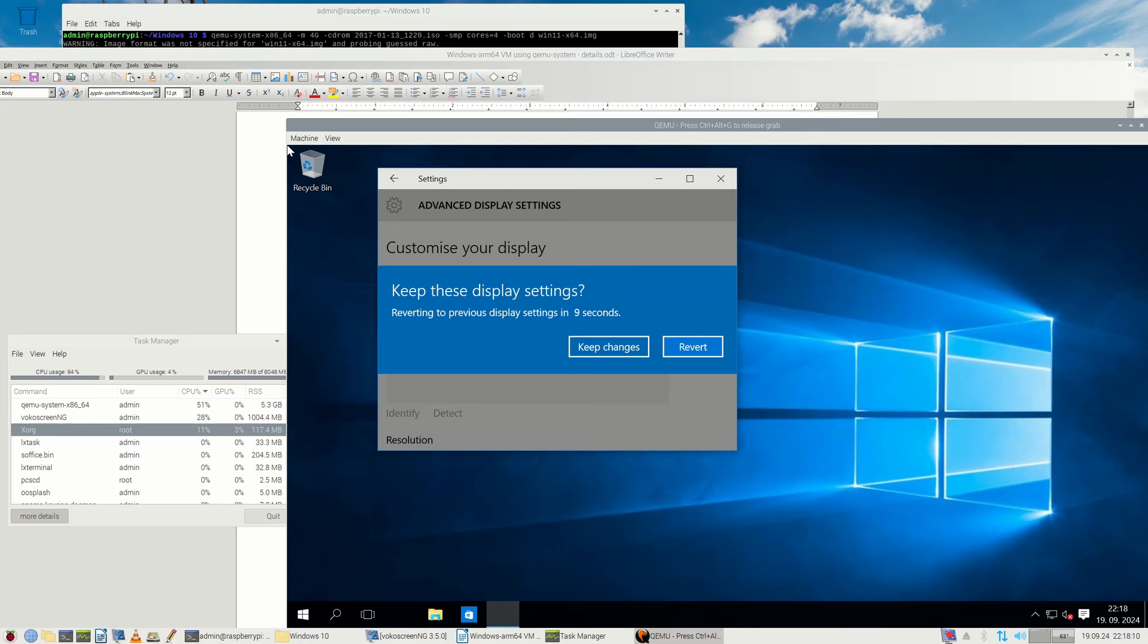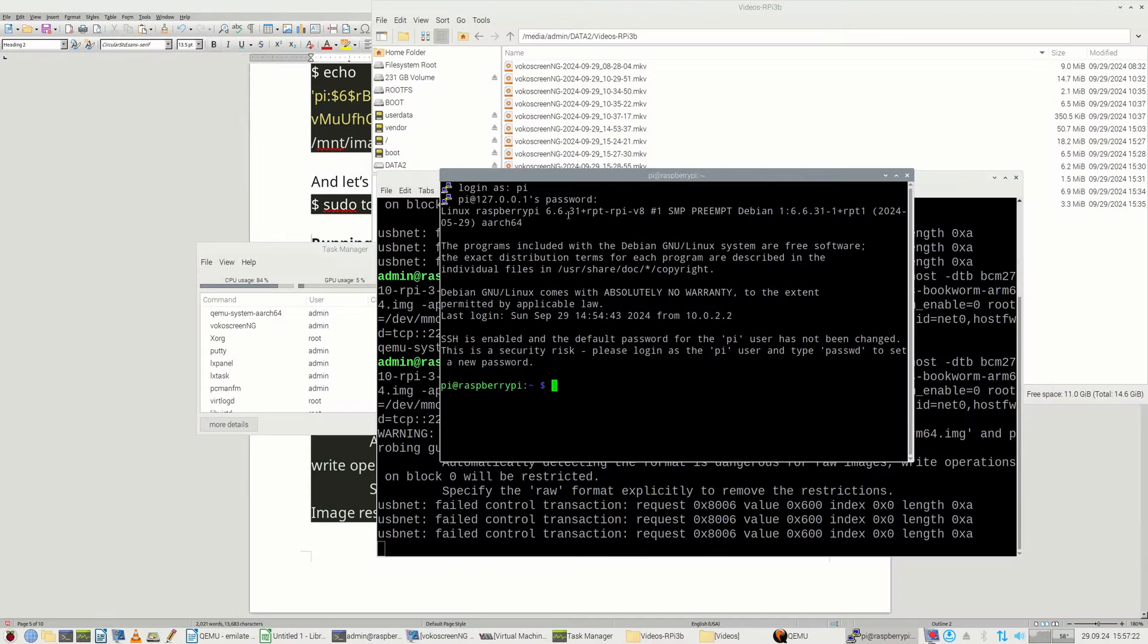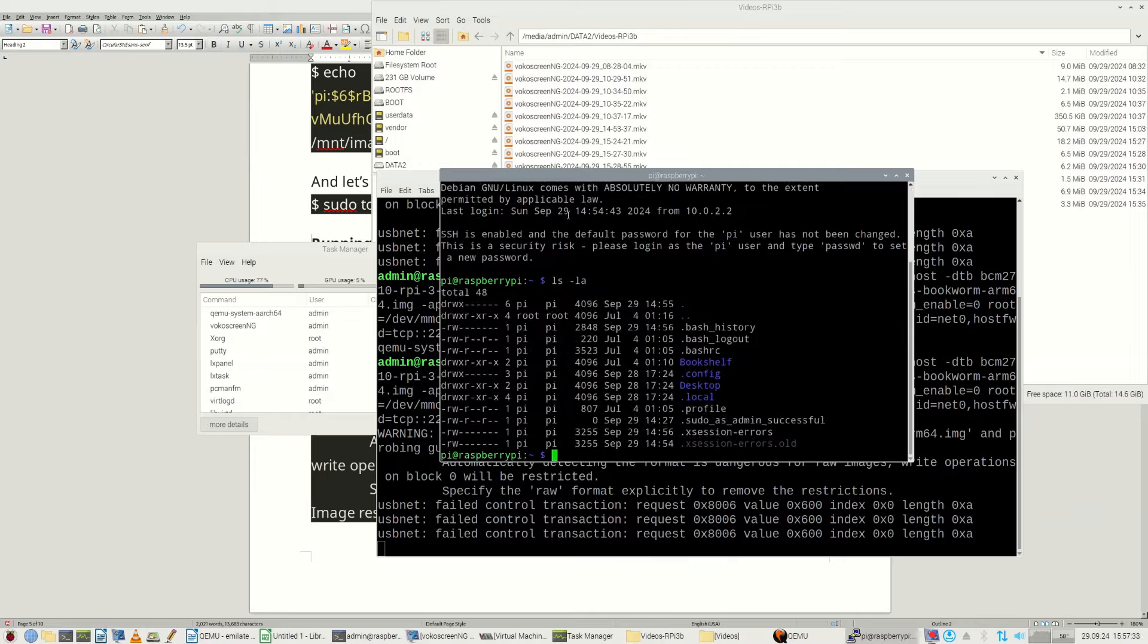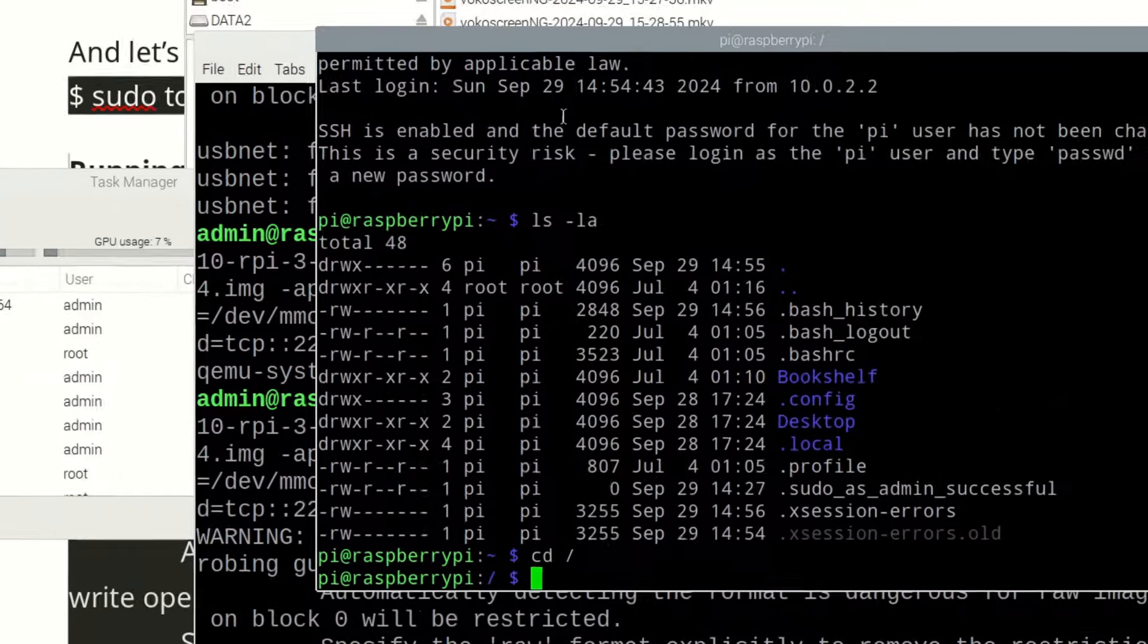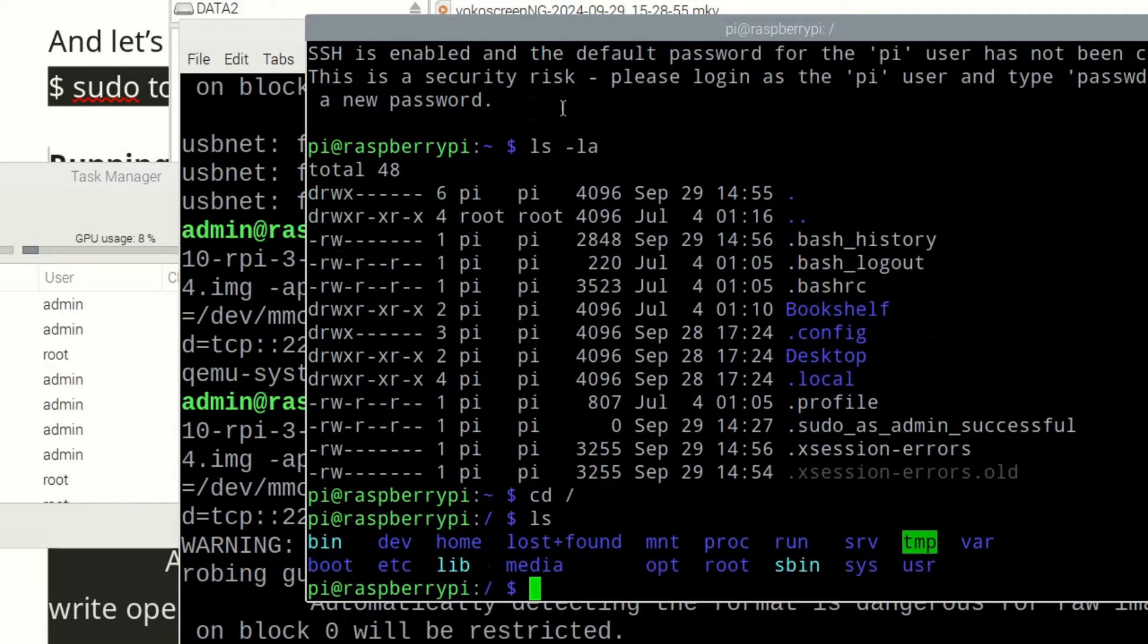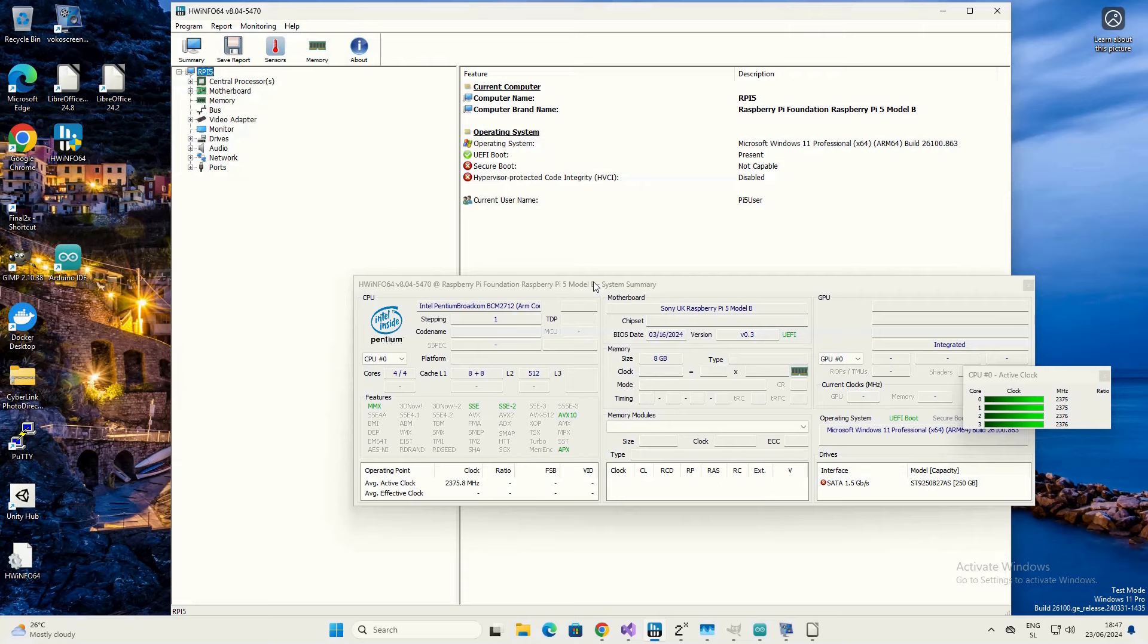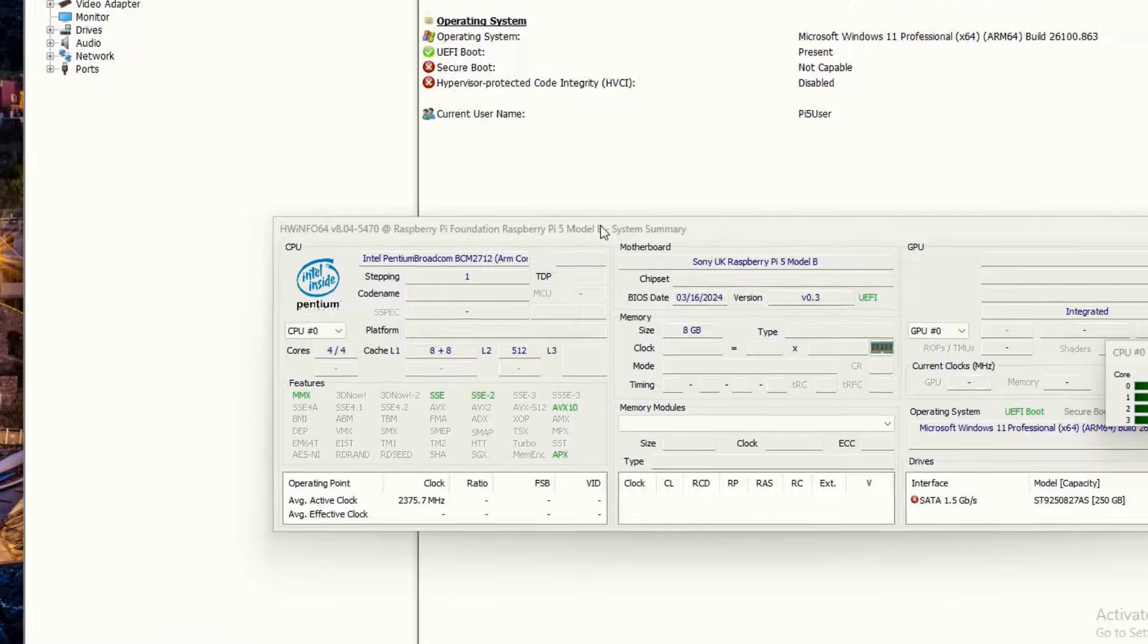They try to hide much of details to a beginner but for advanced users all the details are available. The only real setback for Raspberry Pi 5 as a virtualization server is that it's only got 8GB of RAM which suffices to run one or two virtual machines at the same time.